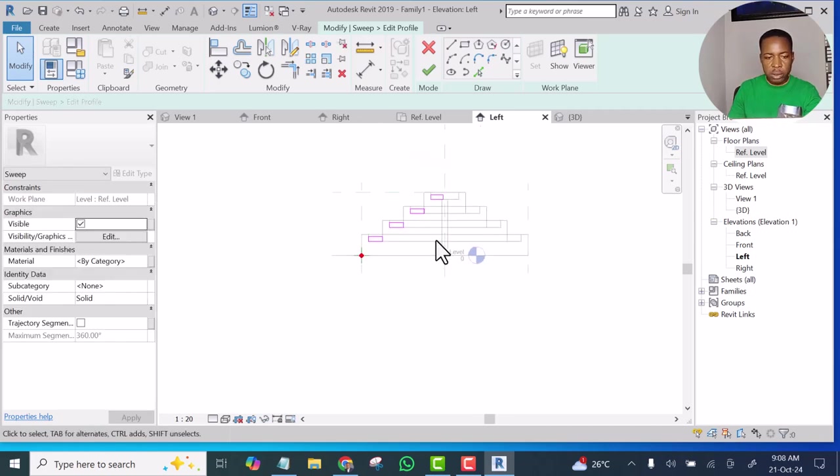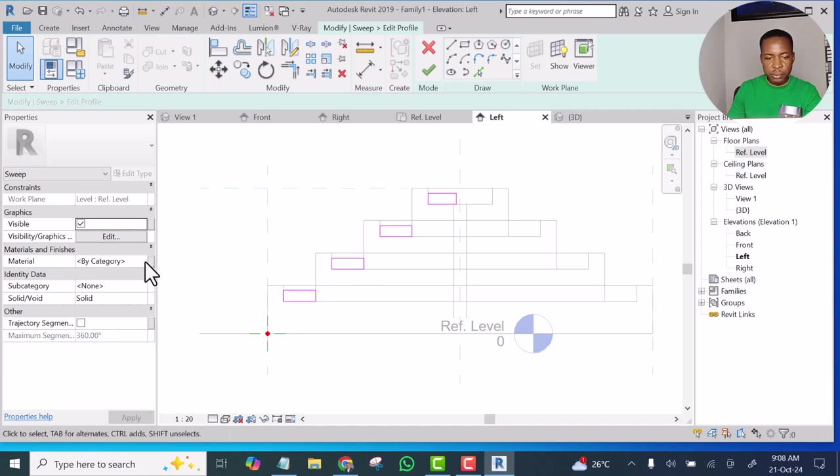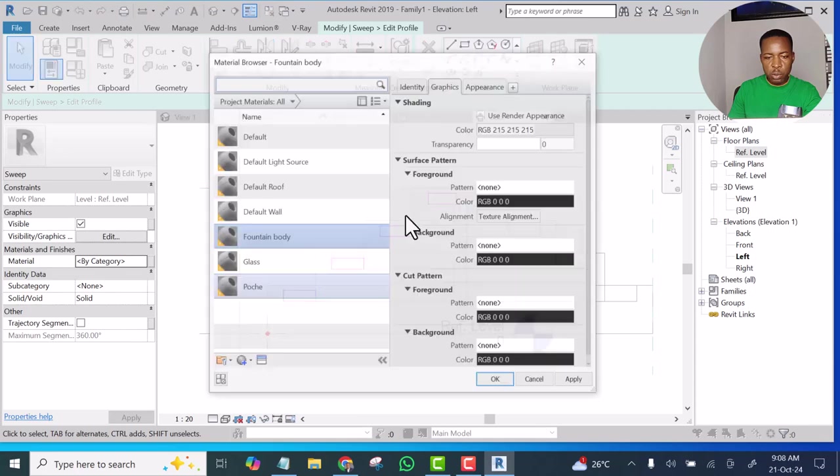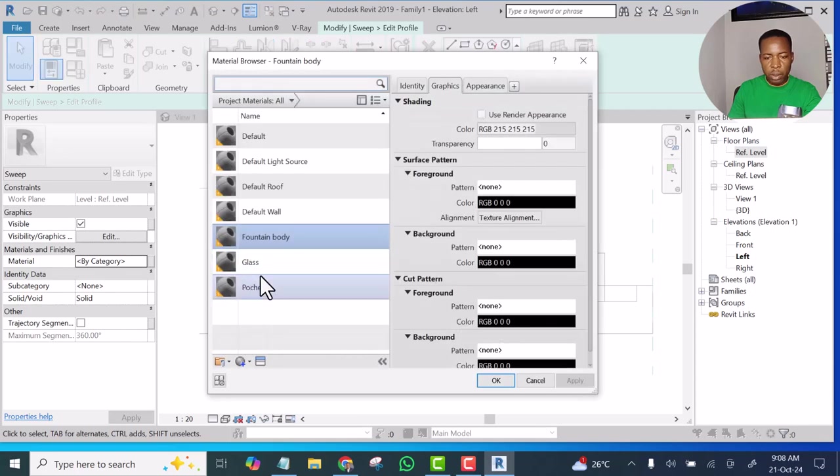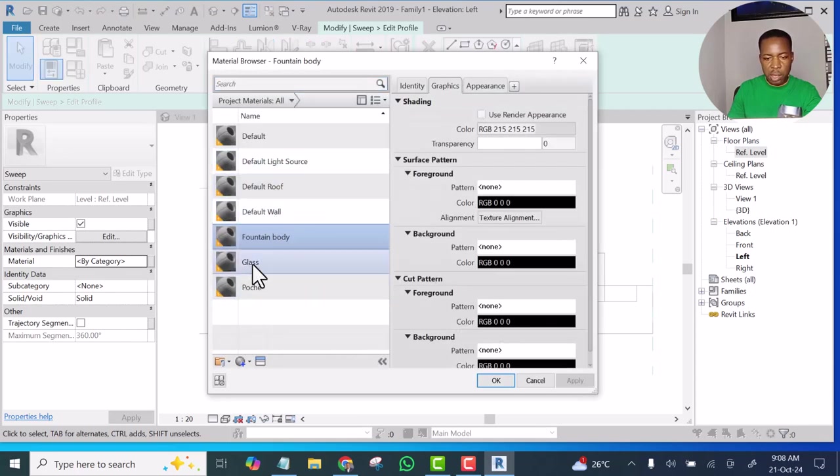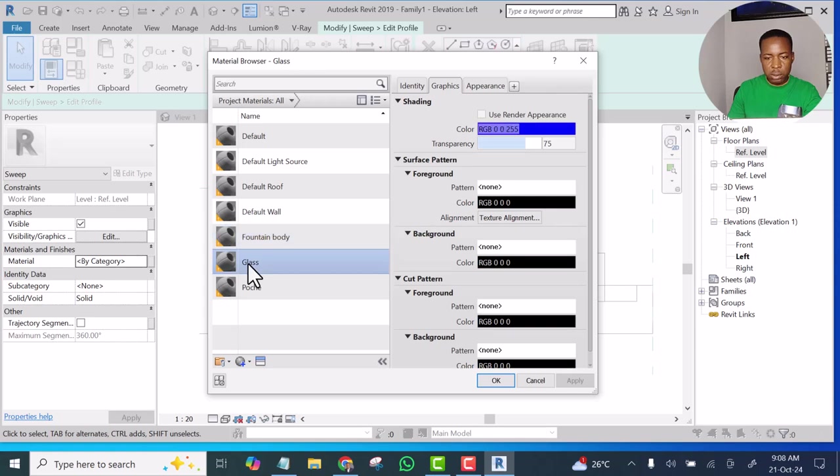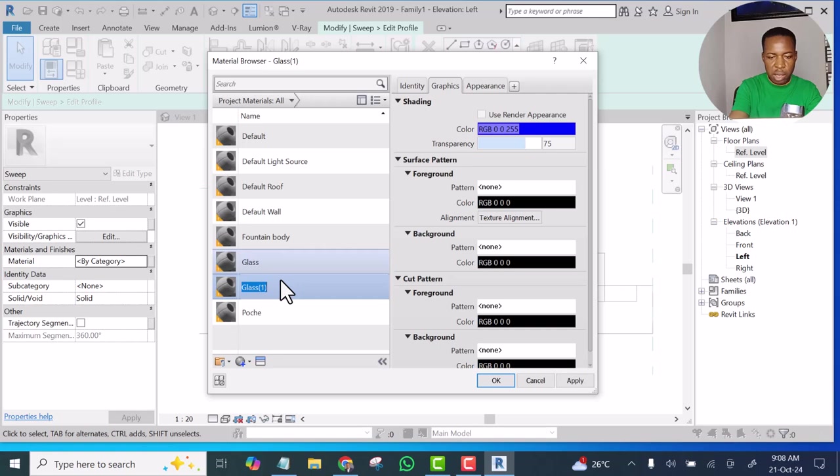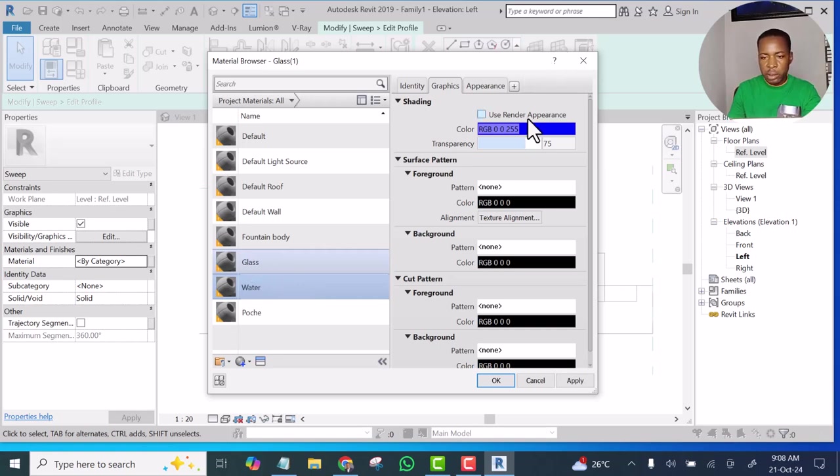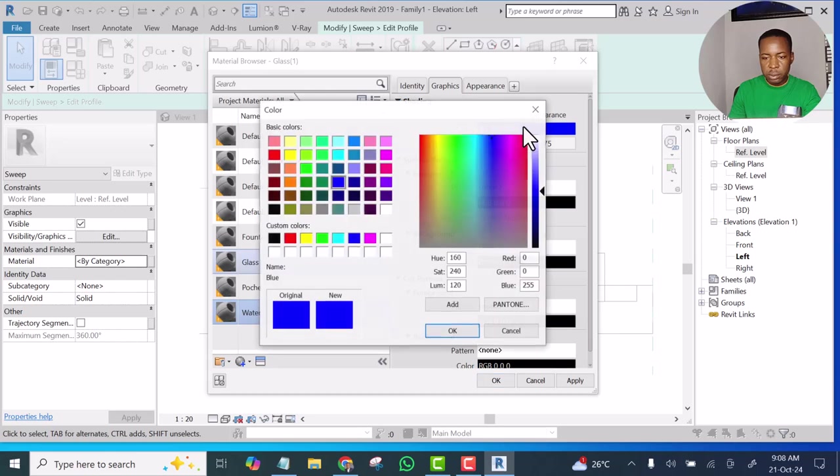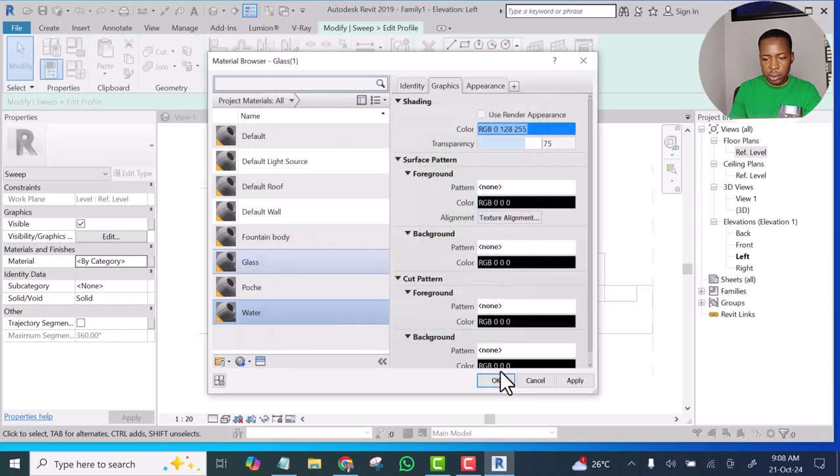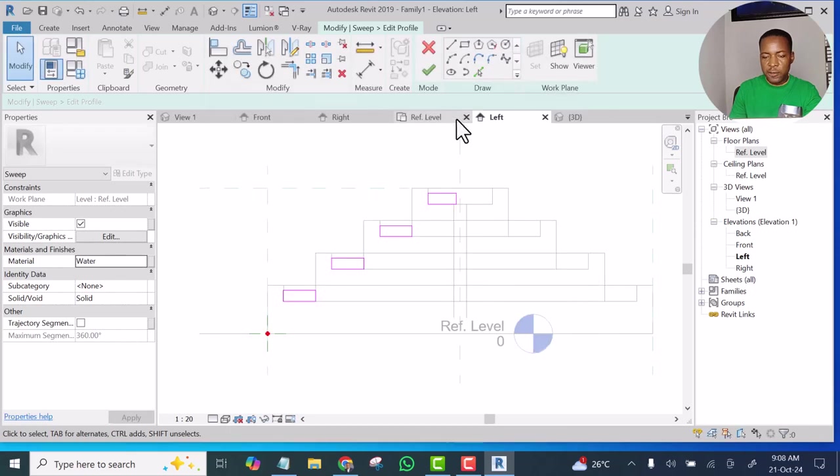Then for the material, let's select, you know this is going to be water, so I will select Glass and duplicate it and name it as Water. Then click here. Yeah, this is the color of water. Click Apply, click OK, and let's finish it.